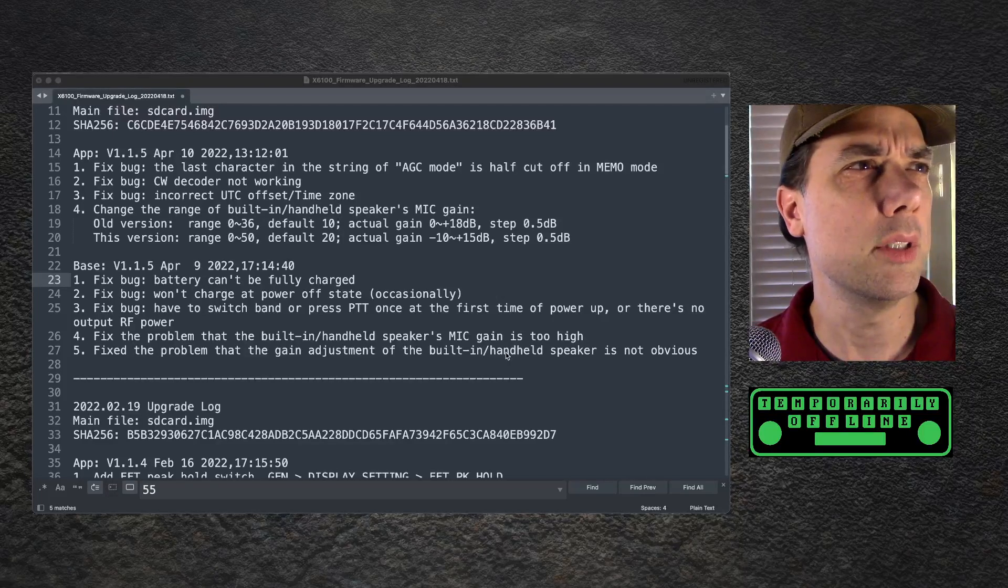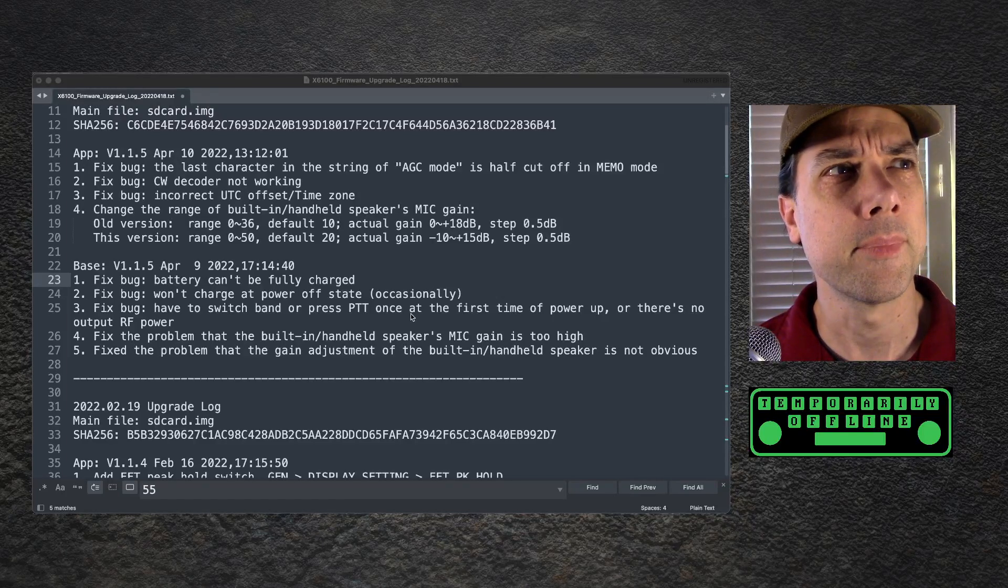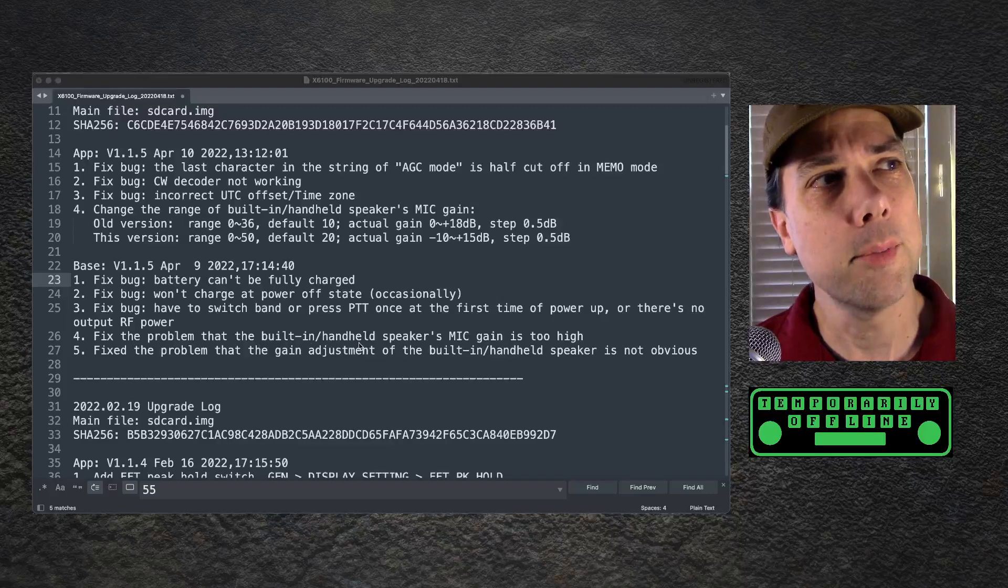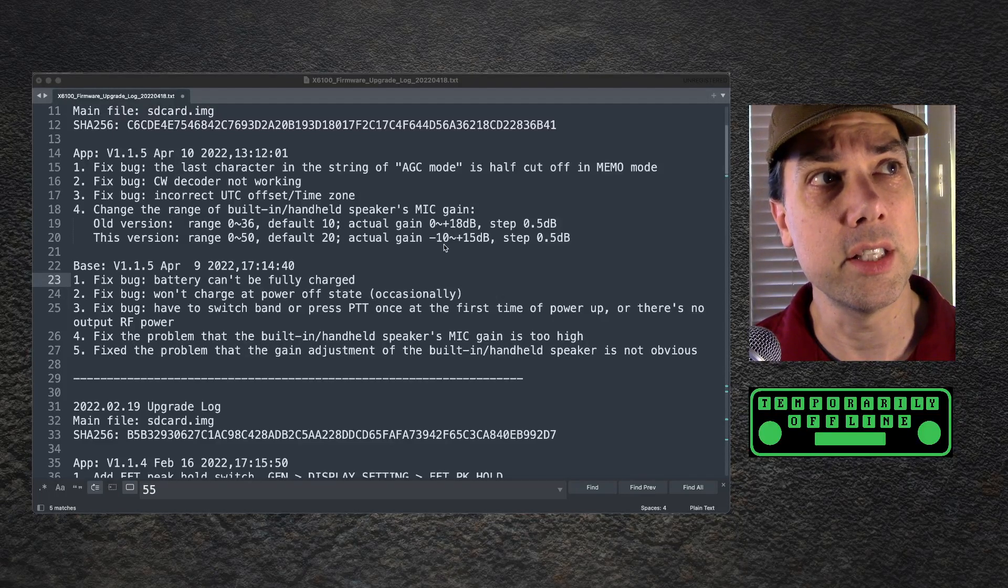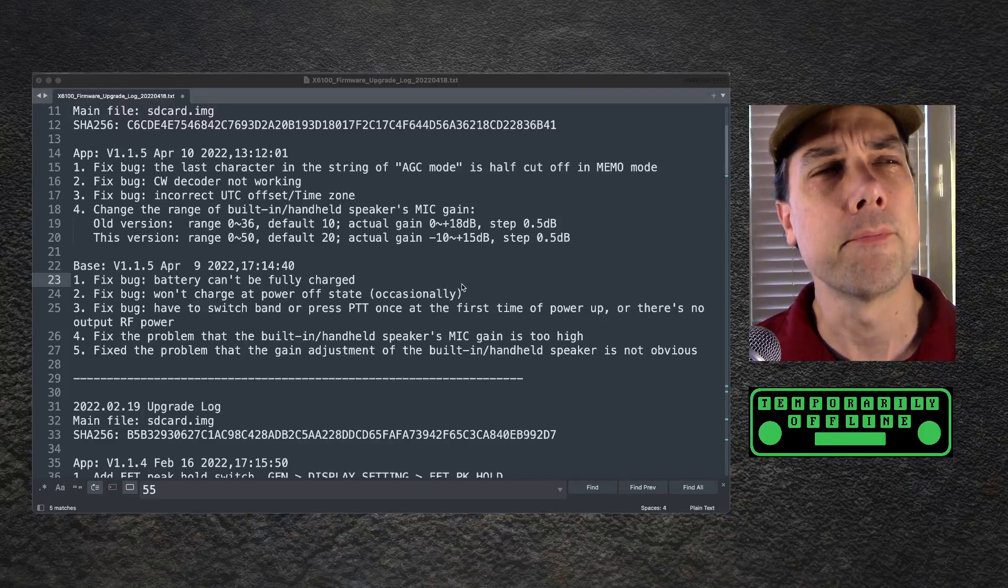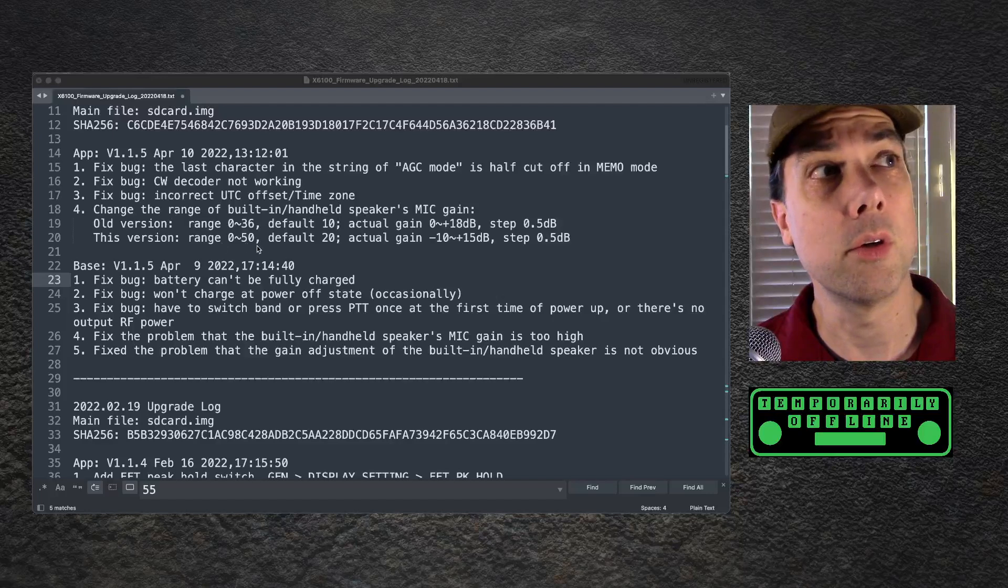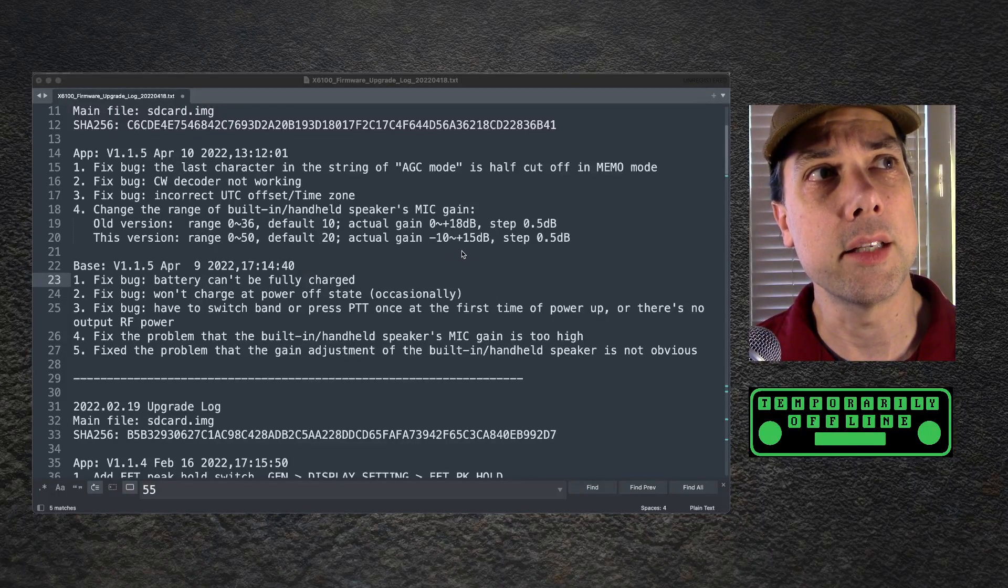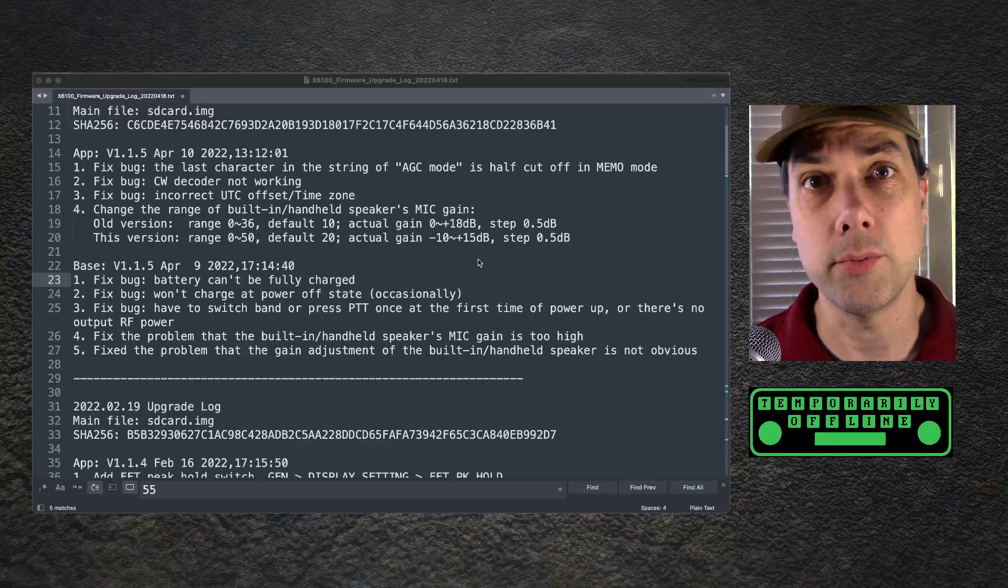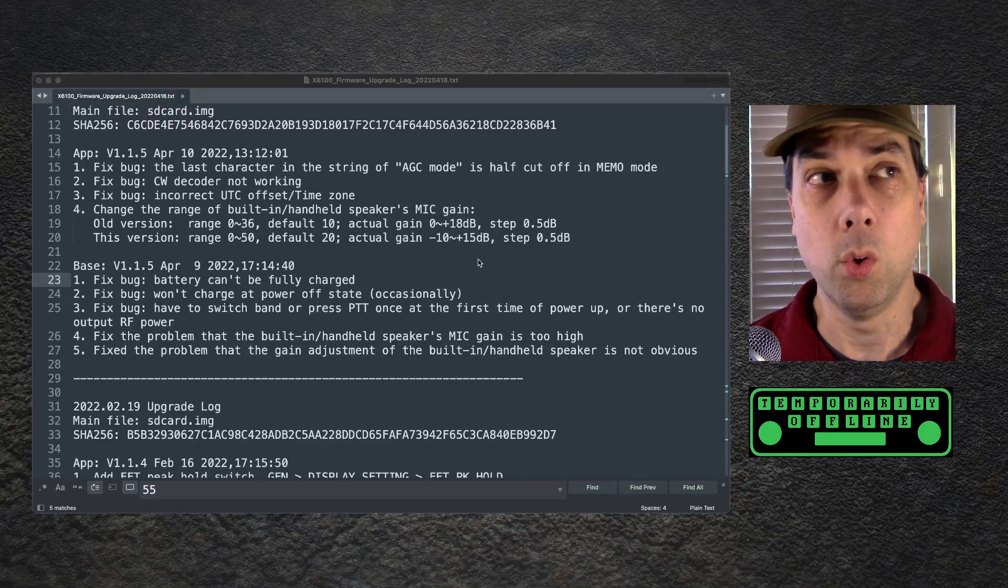Fix the problem that the built-in handheld speaker's mic gain is too high. So they fixed the problem that the mic gain was too high. The scale used to go from 0 to 36 and went to 18 dB. They changed it so it goes from 0 to 50, and it defaults to 20, and the gain is minus 10 to plus 15. So they lowered it by 3 dB.